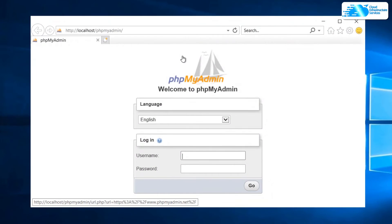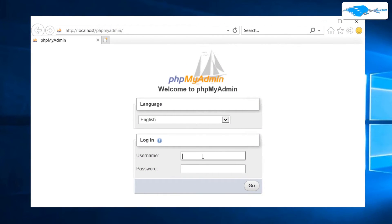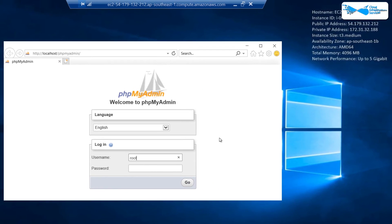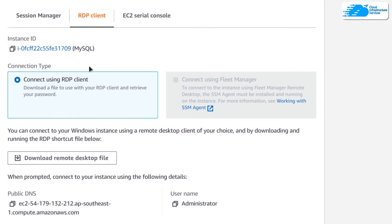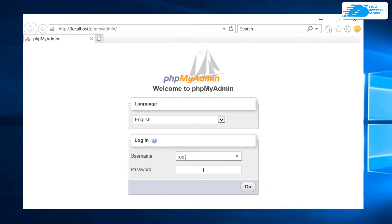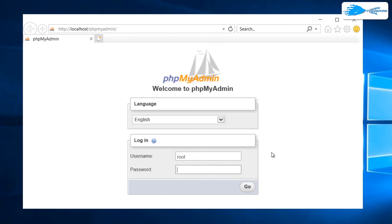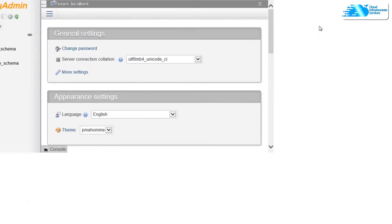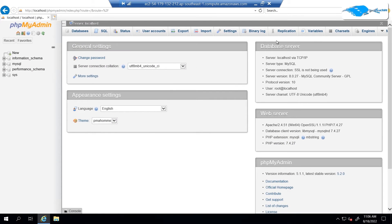If you want to connect to your MySQL using phpMyAdmin to manage it, click on the desktop icon that says 'phpMyAdmin'. To log in, the username is 'root' and the password is this virtual machine's instance ID. The instance ID is shown on screen — if you minimize the Remote Desktop connection, you can see it and click the copy icon. Head back into the Remote Desktop connection, paste it in the password field, and hit Go to access phpMyAdmin.